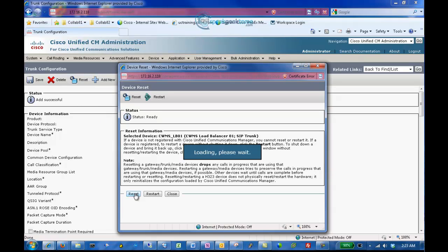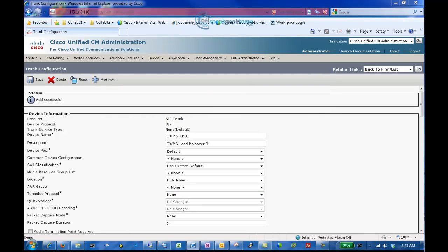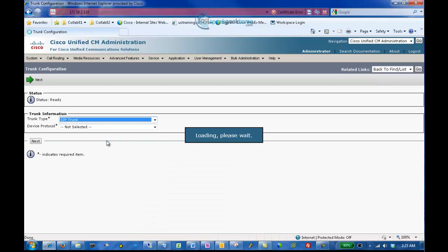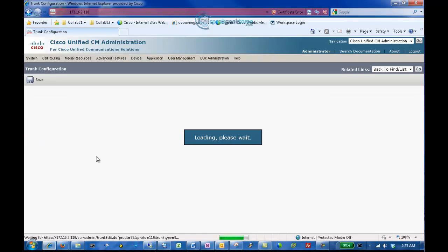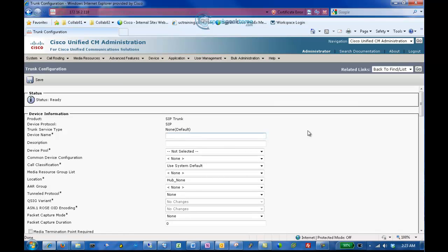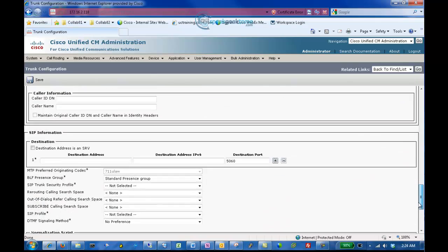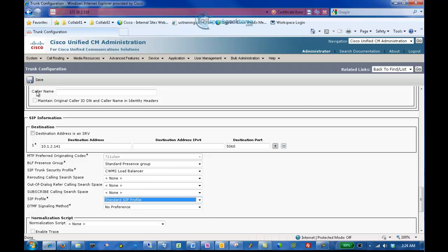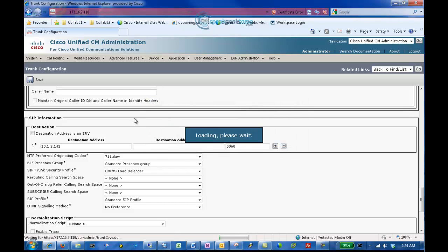Now we will create the second load balancer SIP trunk. Click Add New. For the trunk type, select SIP Trunk and click Next. We will enter CWMS LB02 for the name, CWMS Load Balancer 02 for the description, and select a device pool of Default. Scroll down to the destination address and enter the IP address for the second Cisco WebEx Meeting Server Administration virtual machine. Leave the port at default 5060, enter the SIP trunk security profile of CWMS Load Balancer, the SIP profile of Standard SIP Profile, and click Save. Click Reset, Reset again, and click Close.